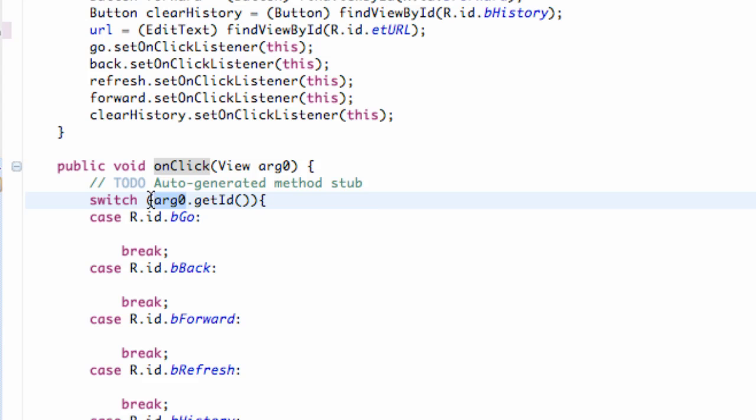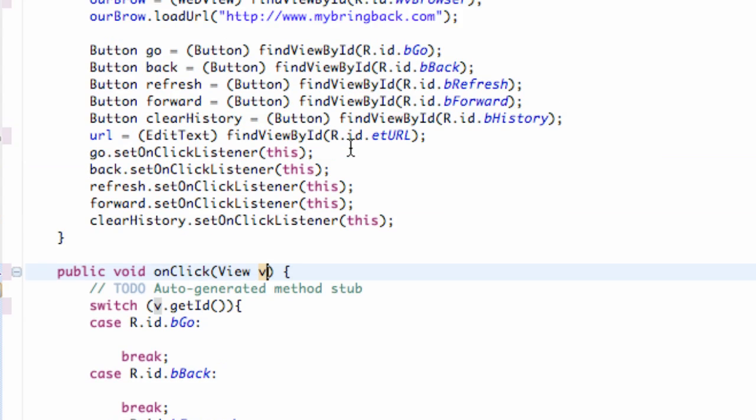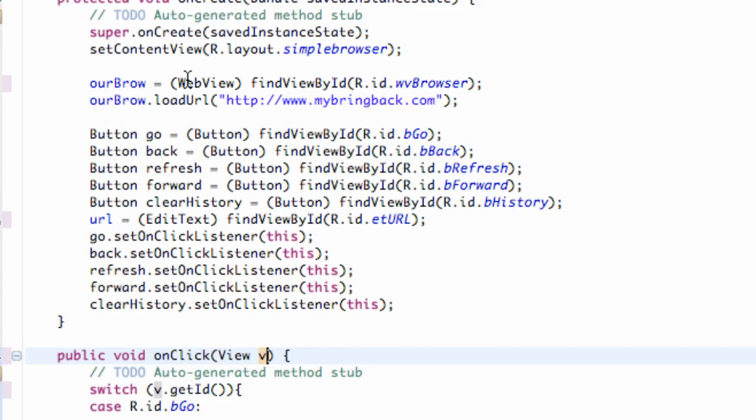So what we're gonna do is we're gonna get into some of the methods that we can use with this WebView. So far the only method we have is loading a URL from default.